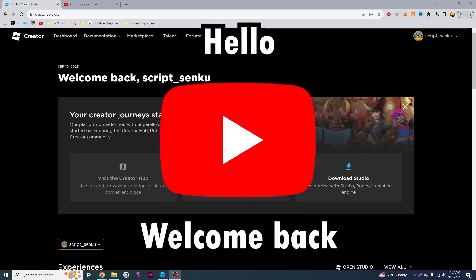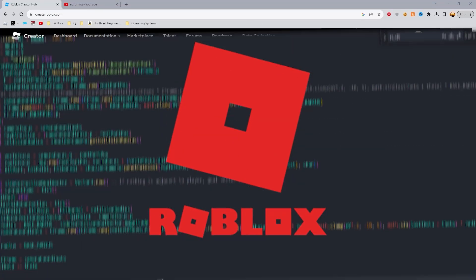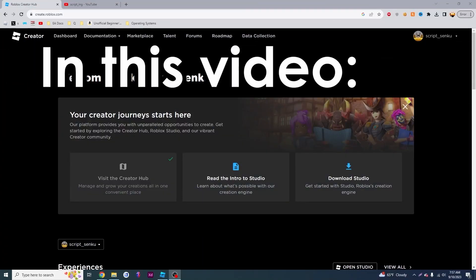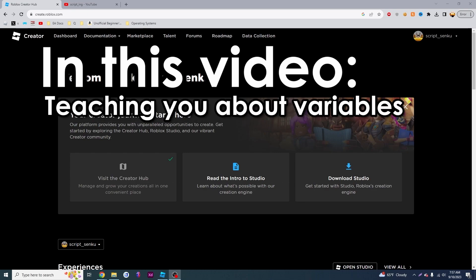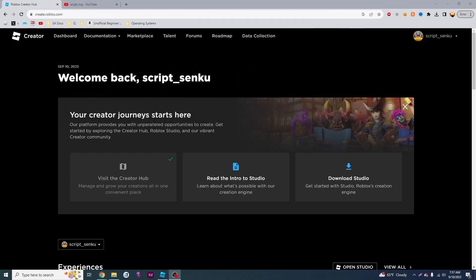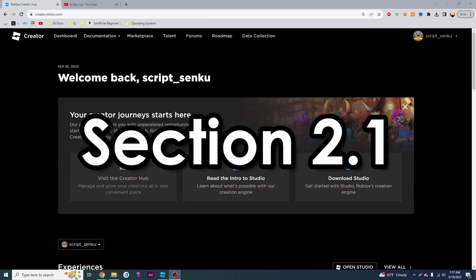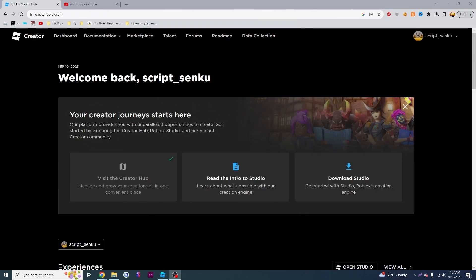Hello YouTube, welcome back to another Roblox scripting tutorial. In this video, I'm going to be teaching you about variables, and if you're following along with the book, this is section 2.1.